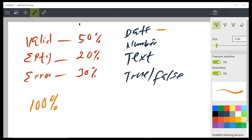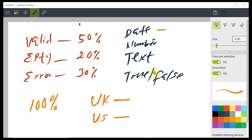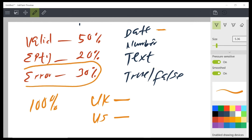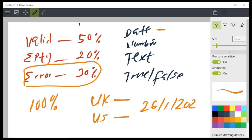Different regions have different date formats — the UK date format is different from the US date format. If the data came in UK date format and your system is set to US date format, you are going to have errors. For example, you might have 26-January-2025 versus 1/26/2025. If your date format is supposed to be one way and the data comes in another, you need to change your regional settings before you can solve this error.